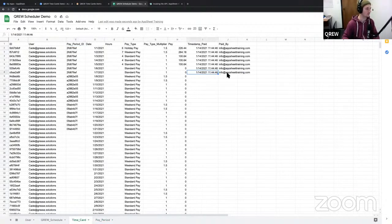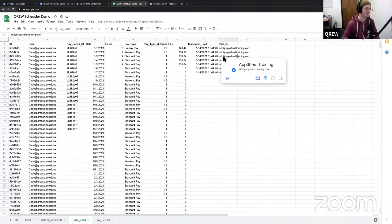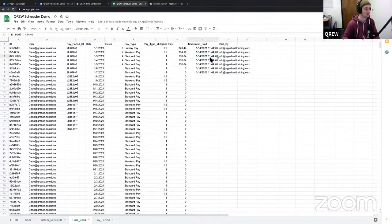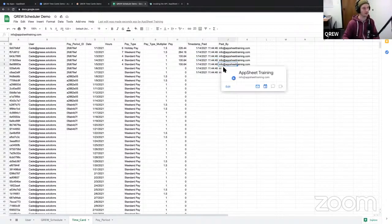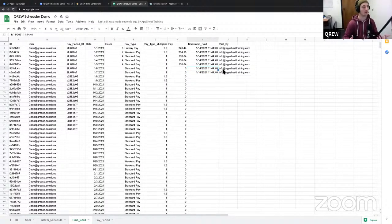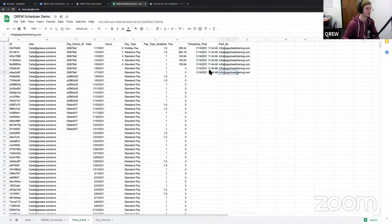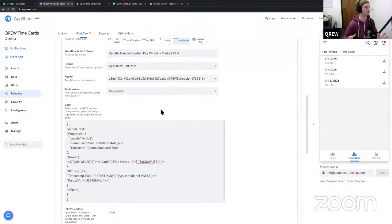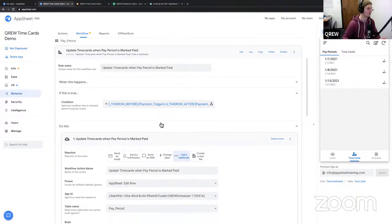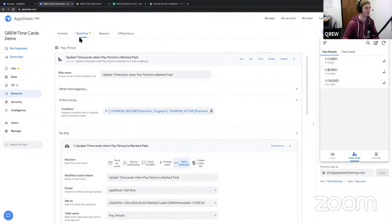AppSheet did not follow my line of thought in not accomplishing what I told it - it did it anyway, which is great. But I still want to show you where you'd find out why a webhook did not work. We know it worked because all of these records just got updated - they should all be for that first pay period, showing paid by info@appsheettraining.com with the date and time. Where would you go if your webhook did not work? The easiest way is if you're already in the webhook pane in the editor, just hit the log button at the top and it will open a new tab.